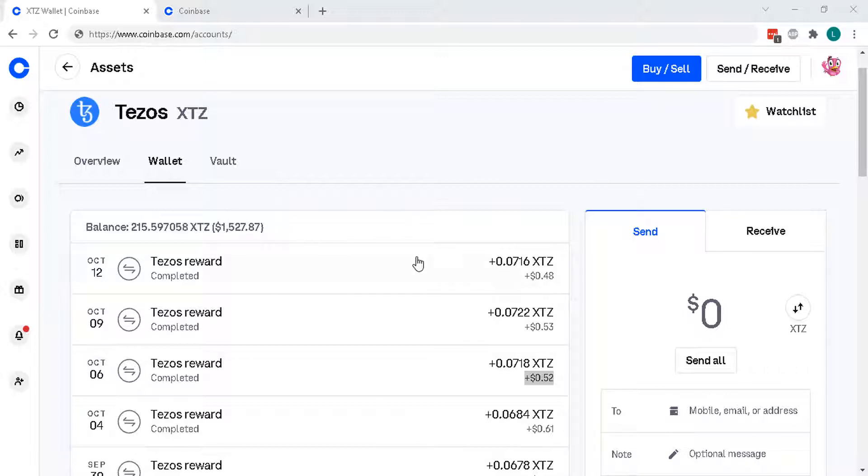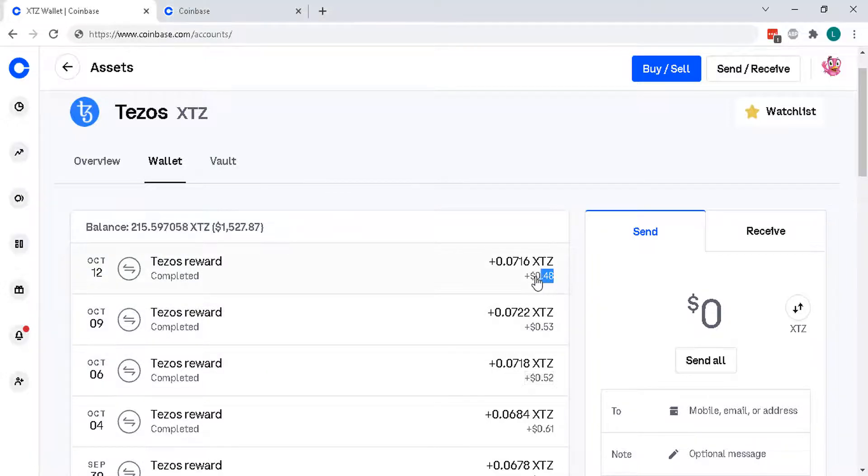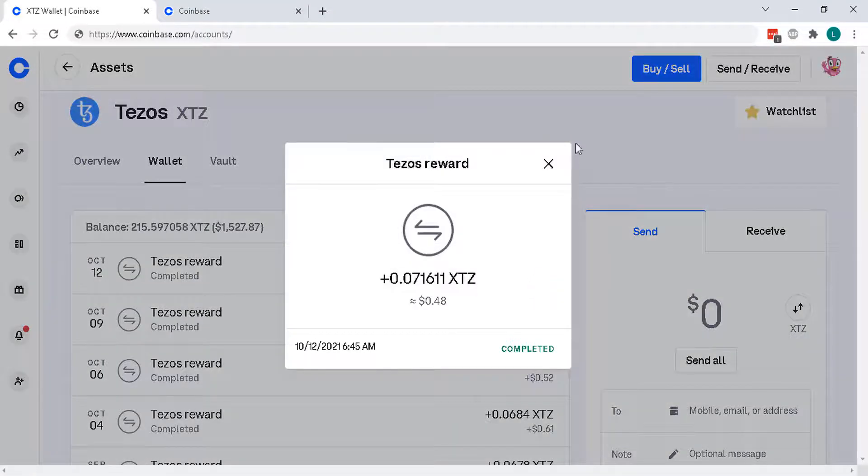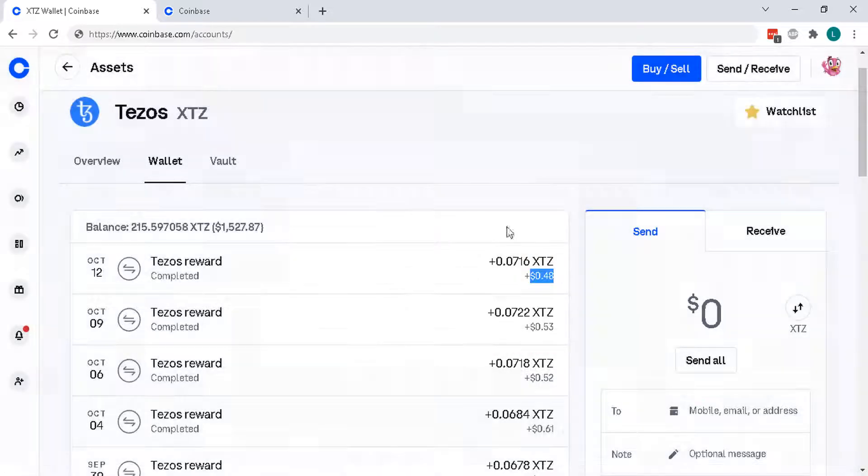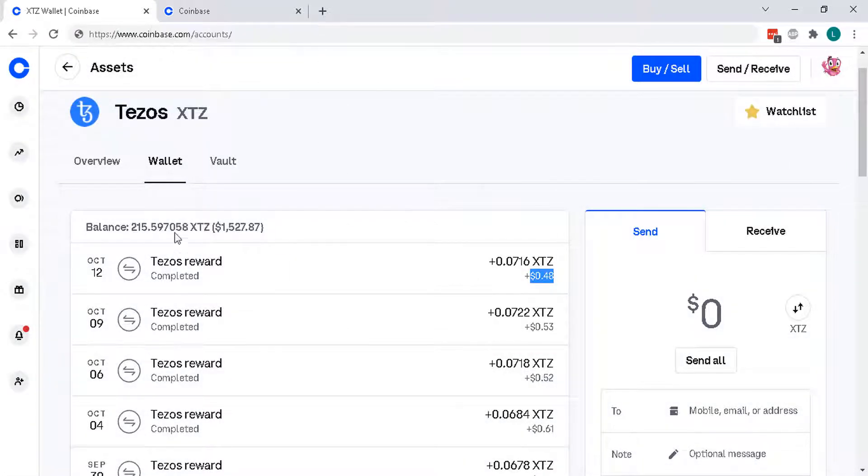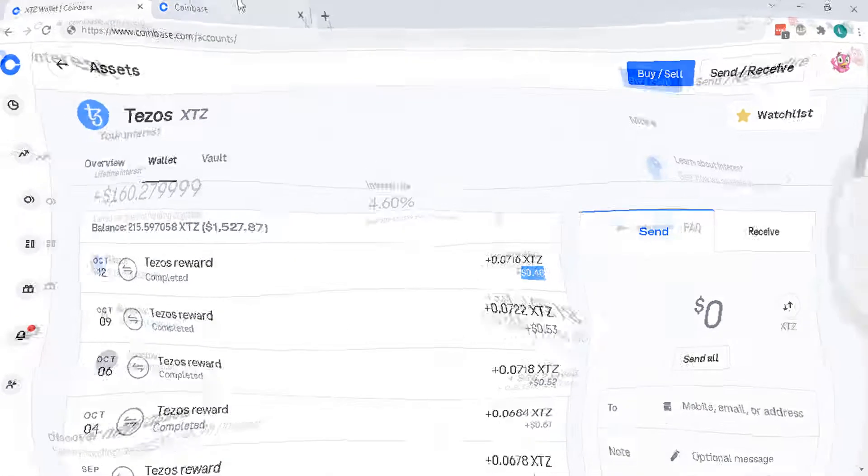So here's one example, Tezos. I started buying this over a year ago and every few days I earn interest rates. So only 50 cents here and there, but it's not bad. It's free and along with the increase in Tezos price as well.